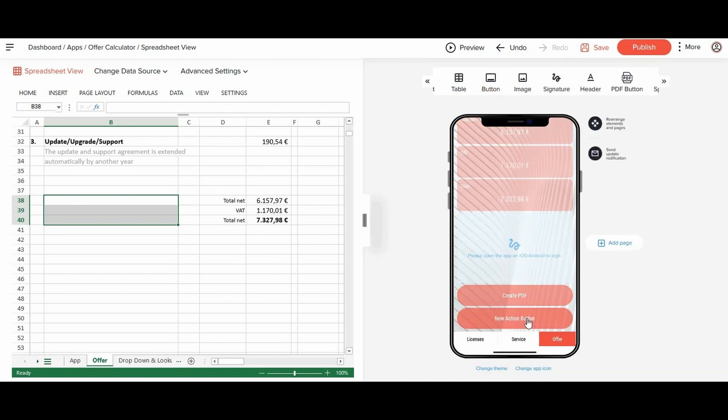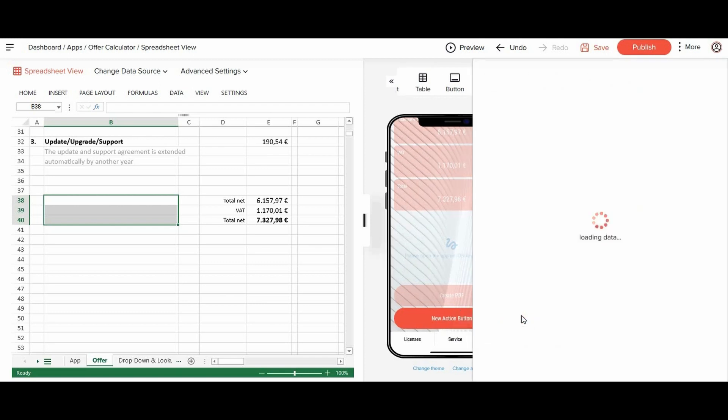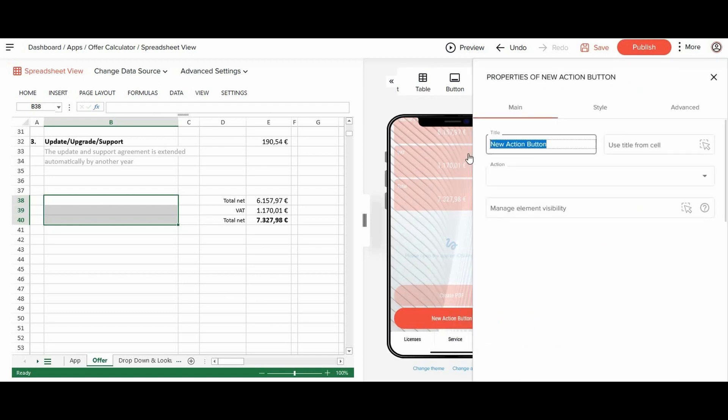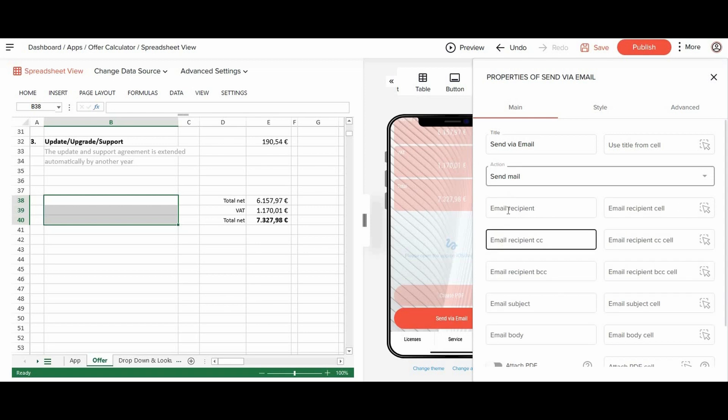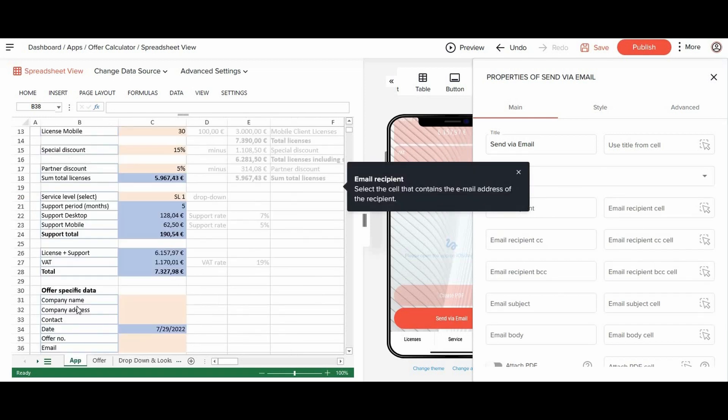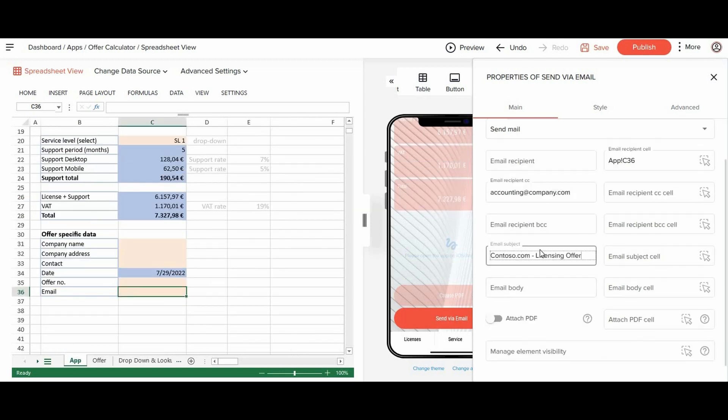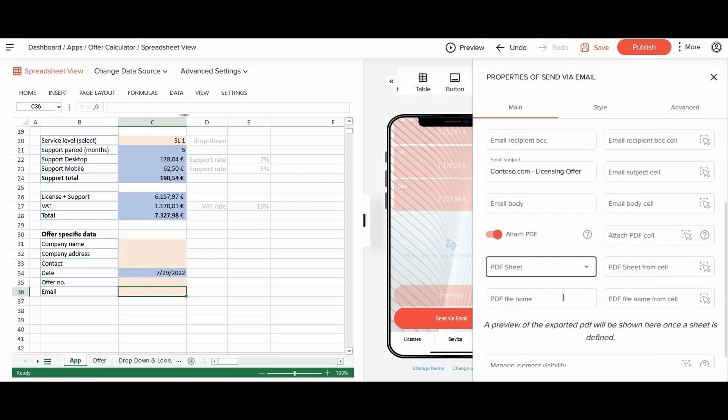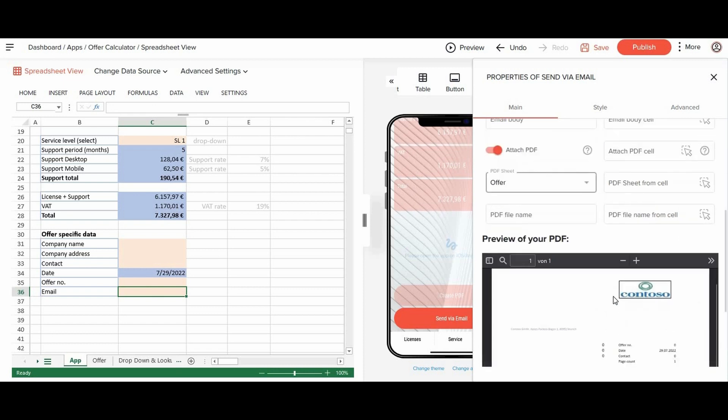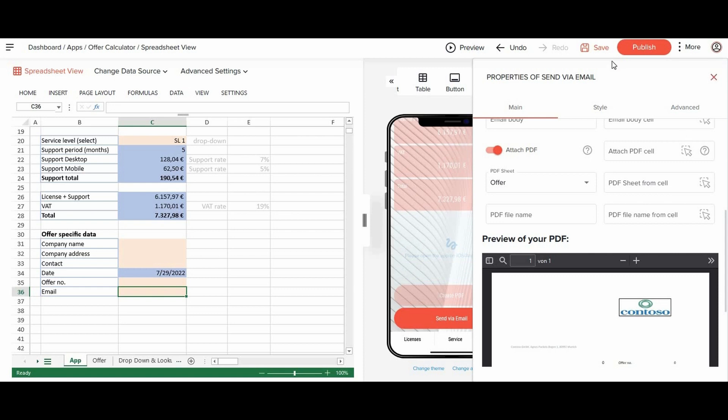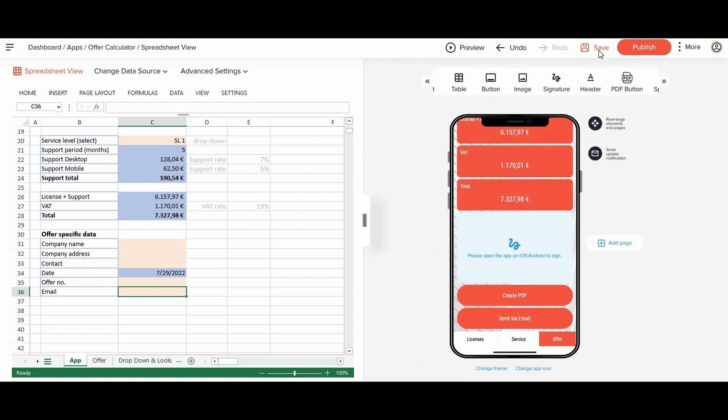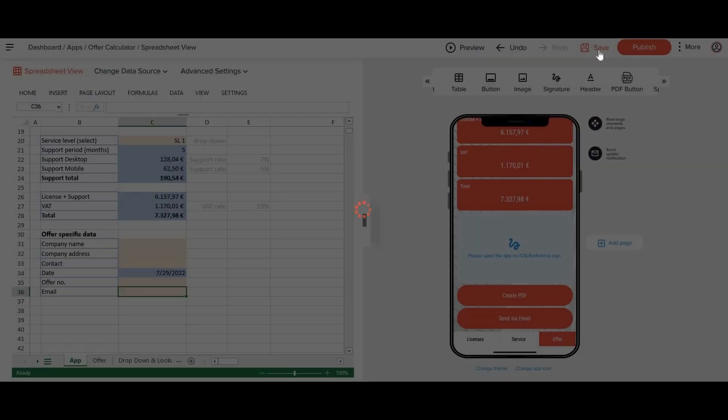Finally, we add a second action button to send the PDF to our customers. And that's it. You have created your first app in just a few minutes.